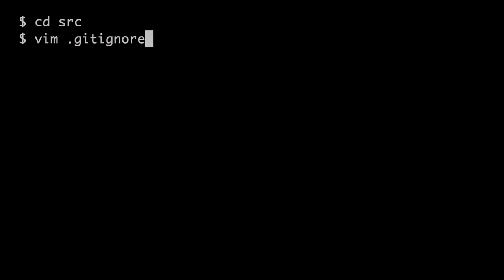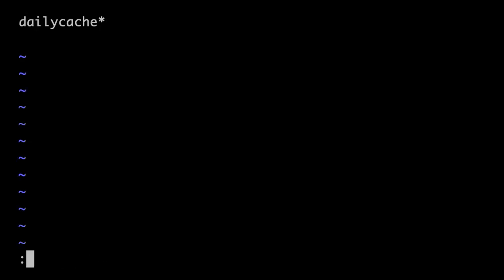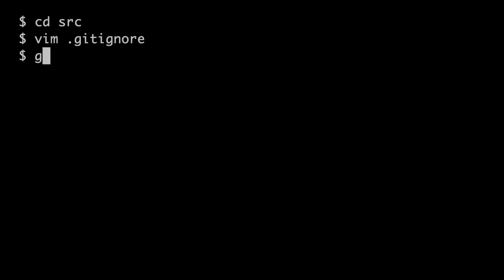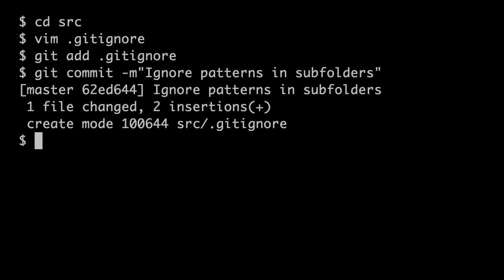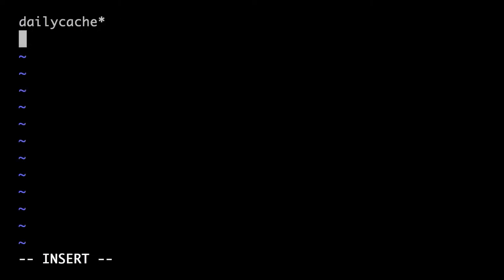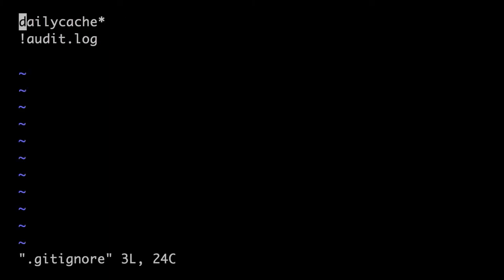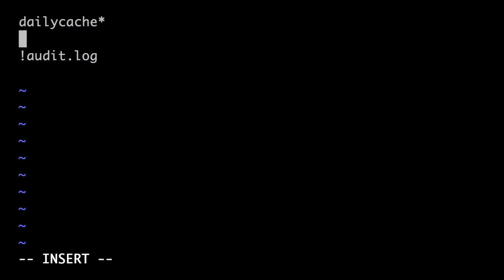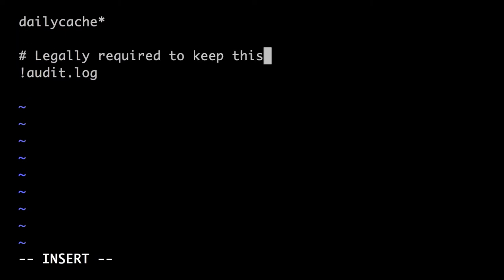Ignore patterns can also be placed in sub-directories. Those take precedence over the one that we put in the root. It also allows us to negate patterns using the exclamation mark. If you have a .gitignore file and you need to comment on a line, simply prefix a line with the pound sign, then your description or comment, and that way that line will describe what your ignore patterns are all about.